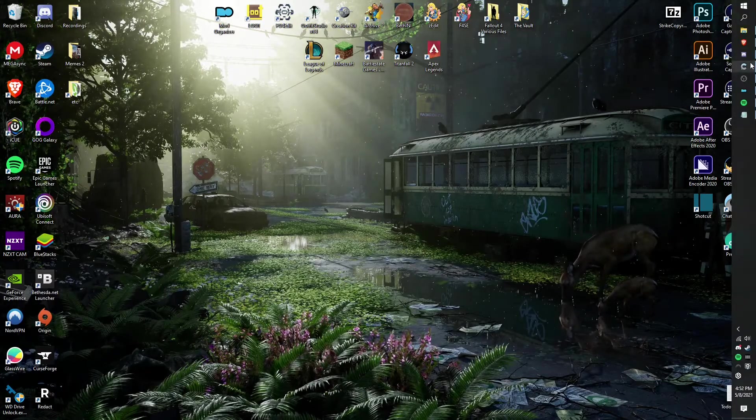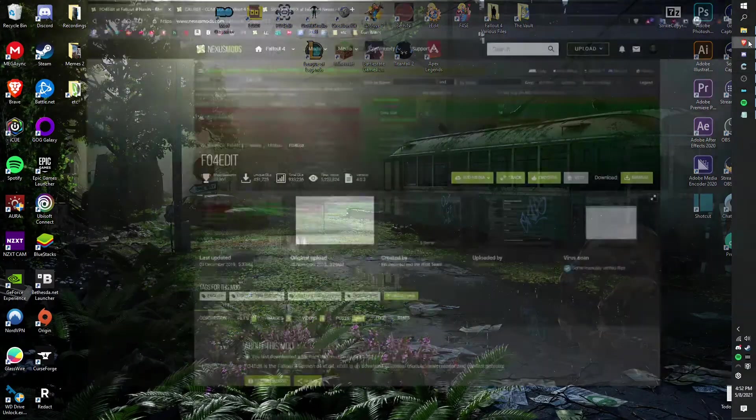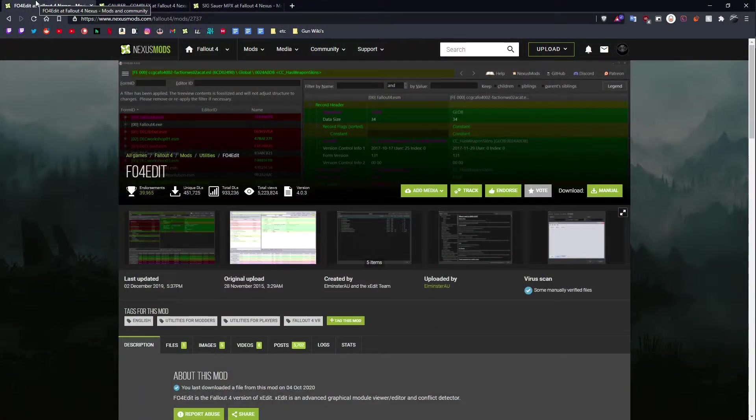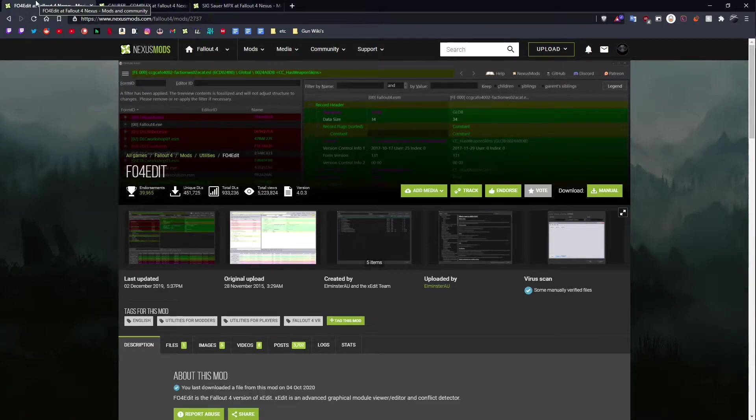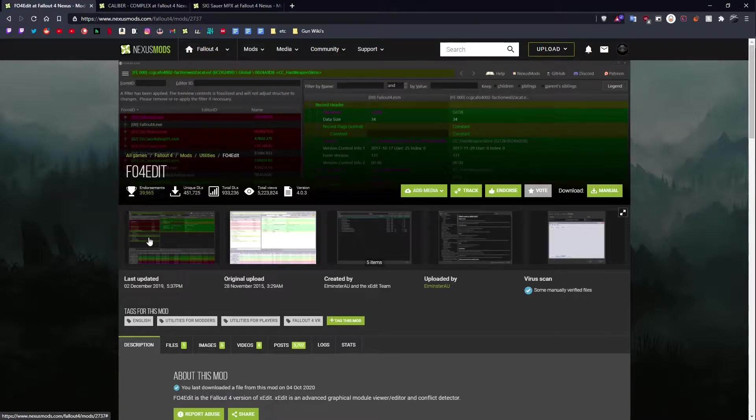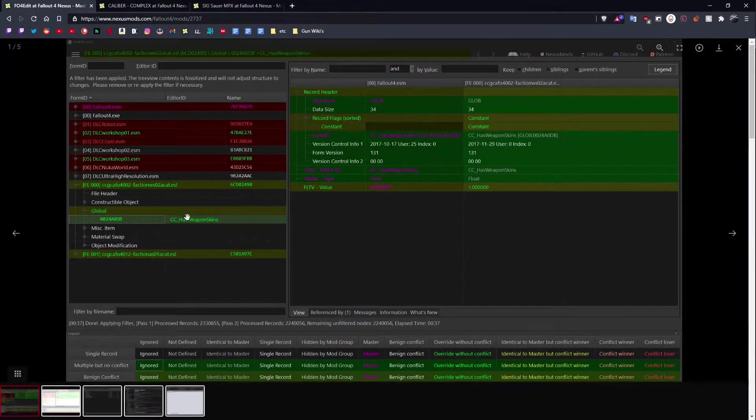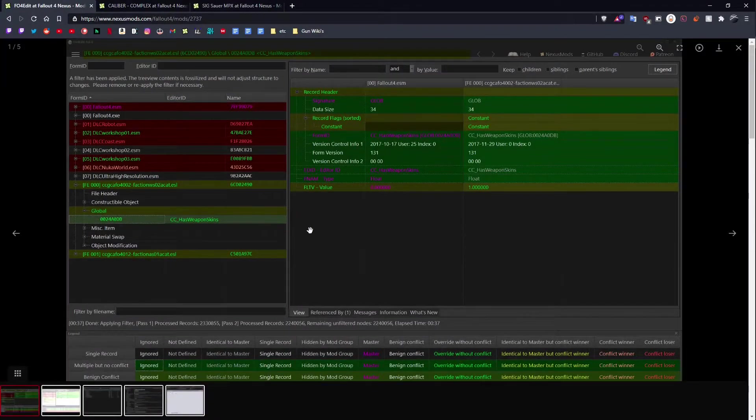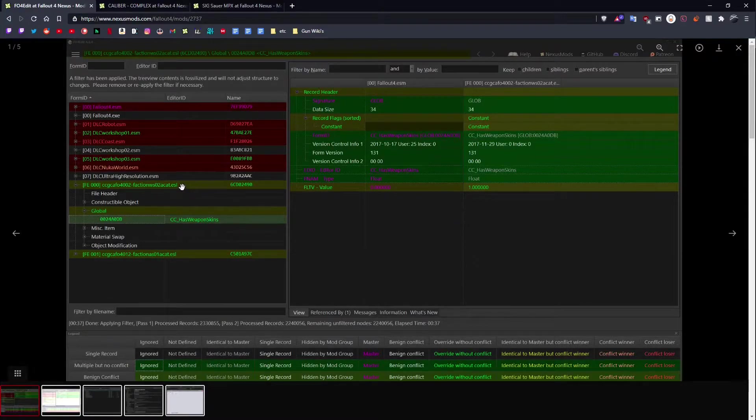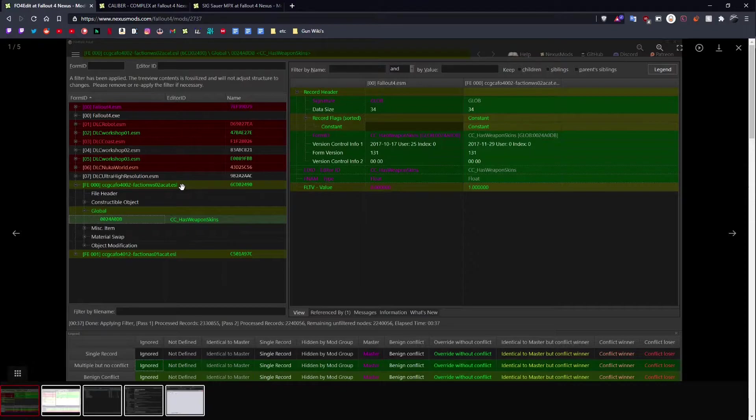First things first, you're going to need a program called FO4Edit. Some people call it XEdit, some people call it FEdit. Basically, this program lets you open up ESPs, ESLs, ESMs, and just see what's inside, what they change, what they do, what new things they add.